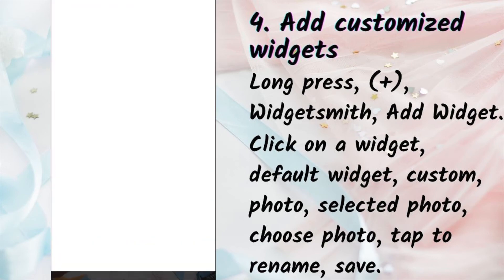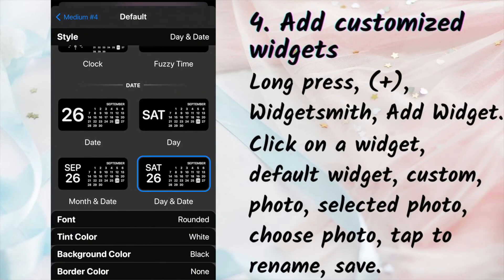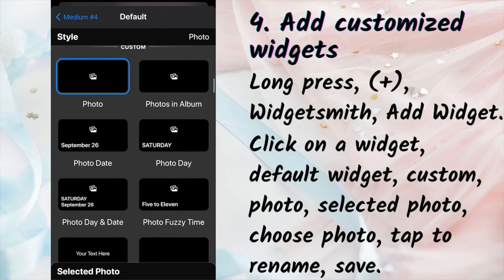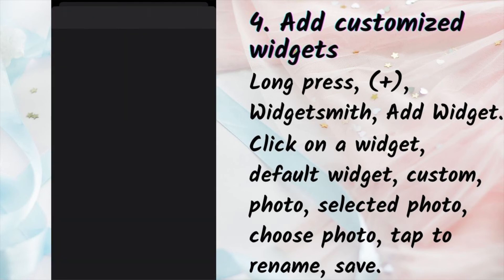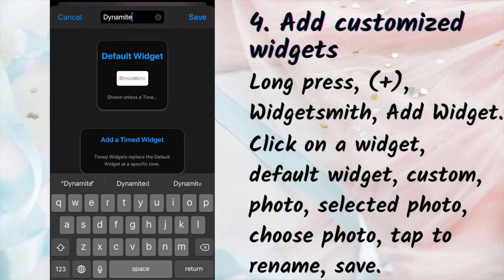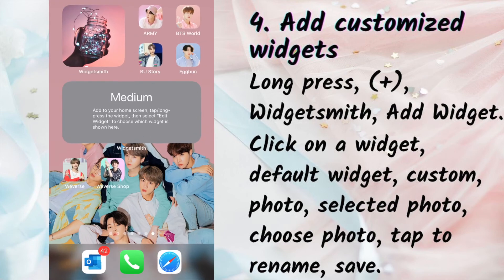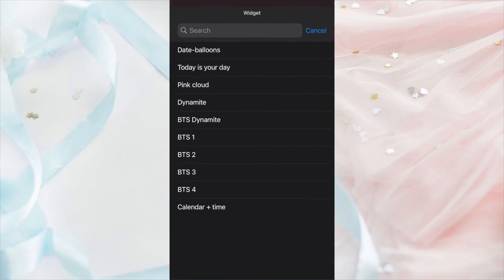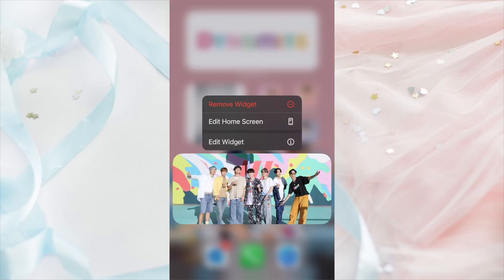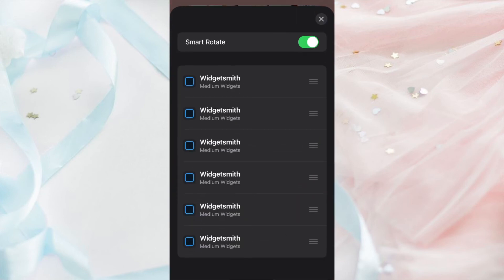To create a design widget, click on it and add a medium widget in my case. Click on it again — Default Widget — then scroll down to Custom. Select Photo and click Select Photo at the bottom. Choose your photo, then tap to rename at the top and click Save. Add as many widgets as you like — I will add seven small widgets for the members. To change a widget, click on it and select Edit WidgetSmith, then choose yours. You can also create a second widget, then hold and drag it on top of the first one — this is called a Smart Stack. You can change the order of the Smart Stack by long pressing it, then selecting Edit Stack. You can delete widgets or reorder them.